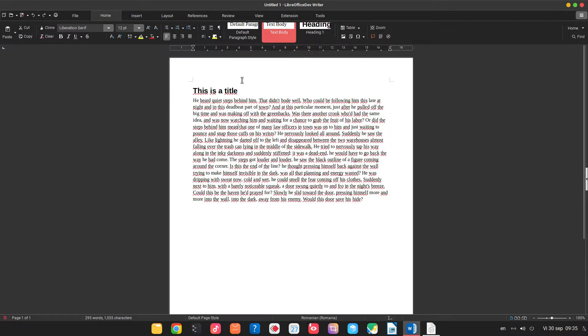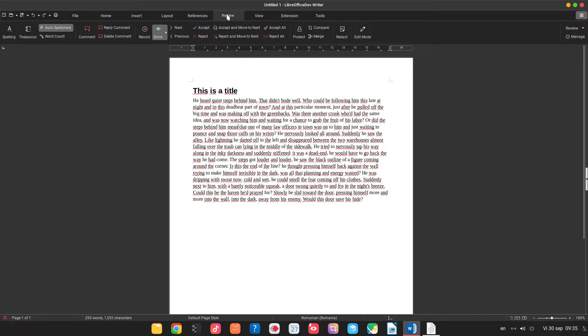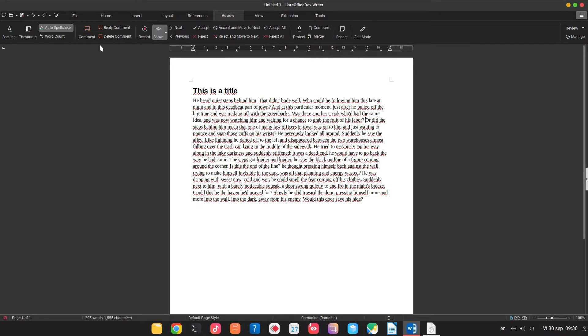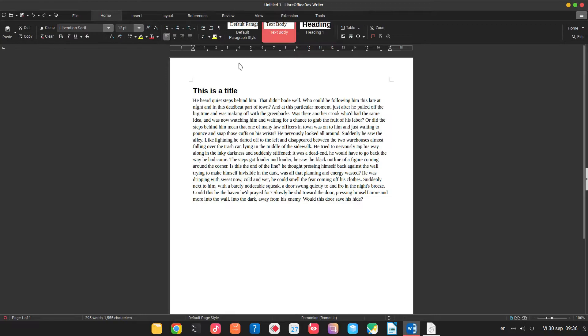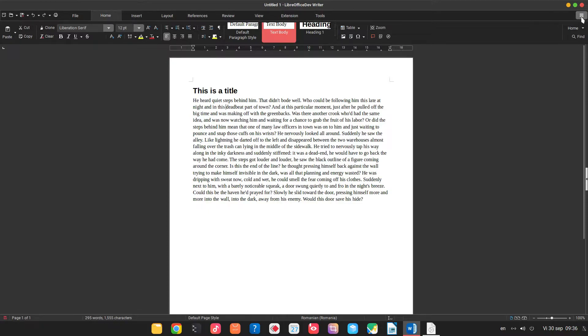Now let's disable auto spell check. Let's go to home so we have something that looks familiar for more people.